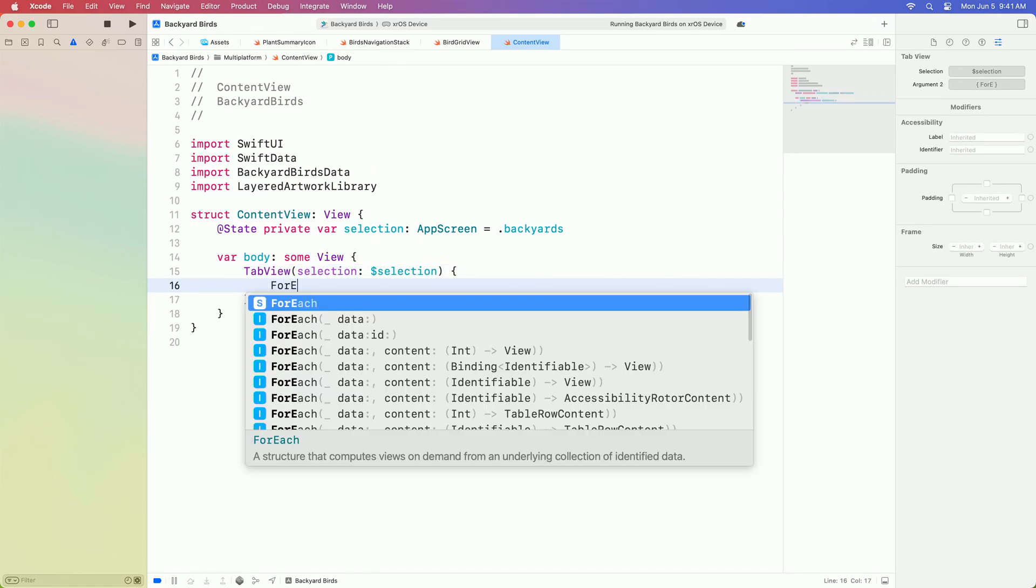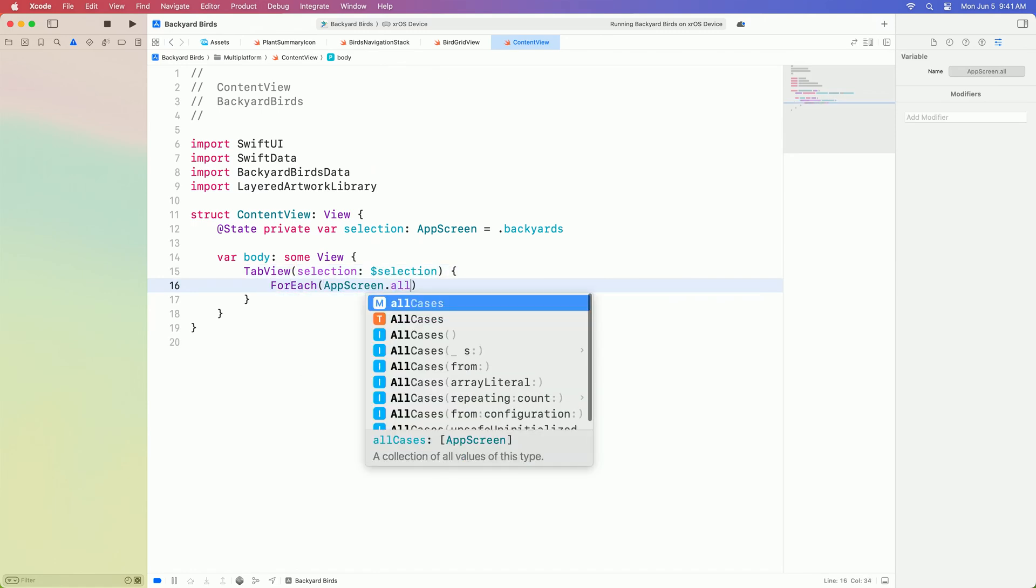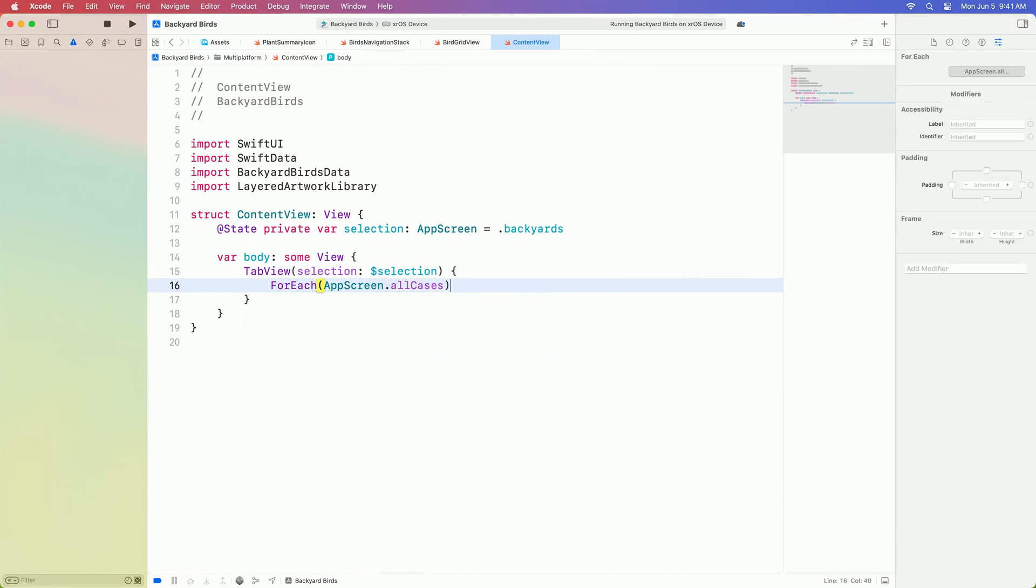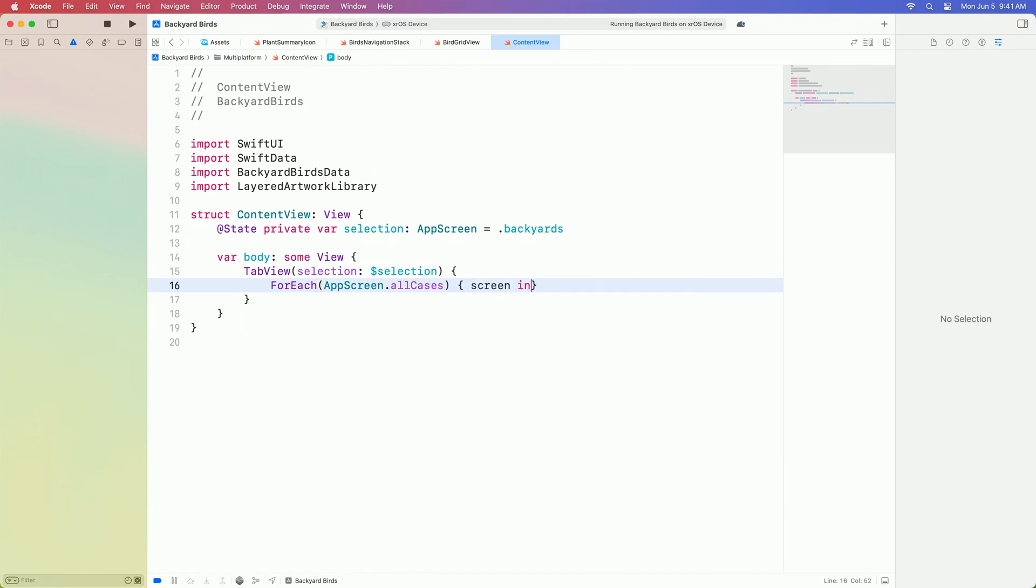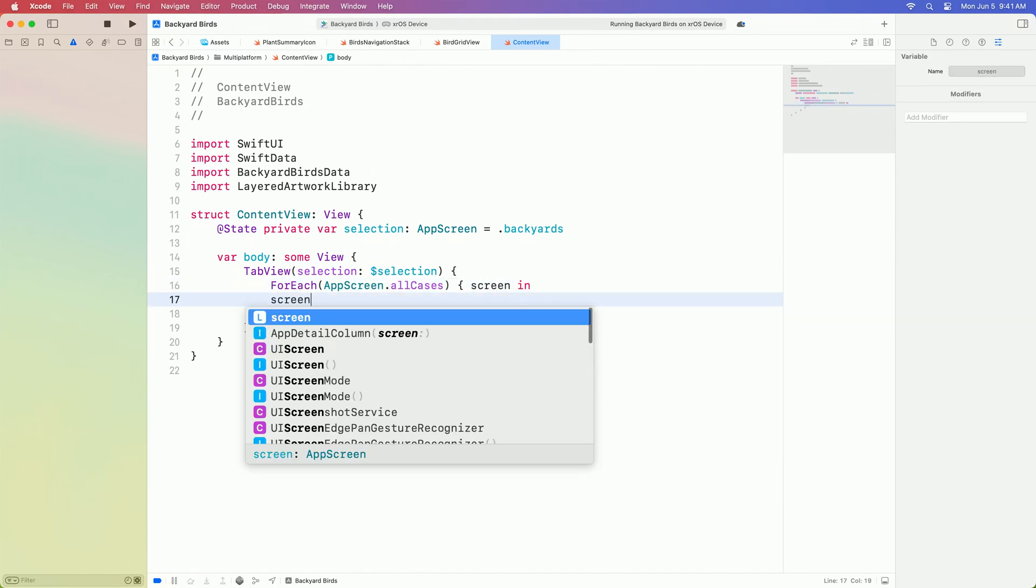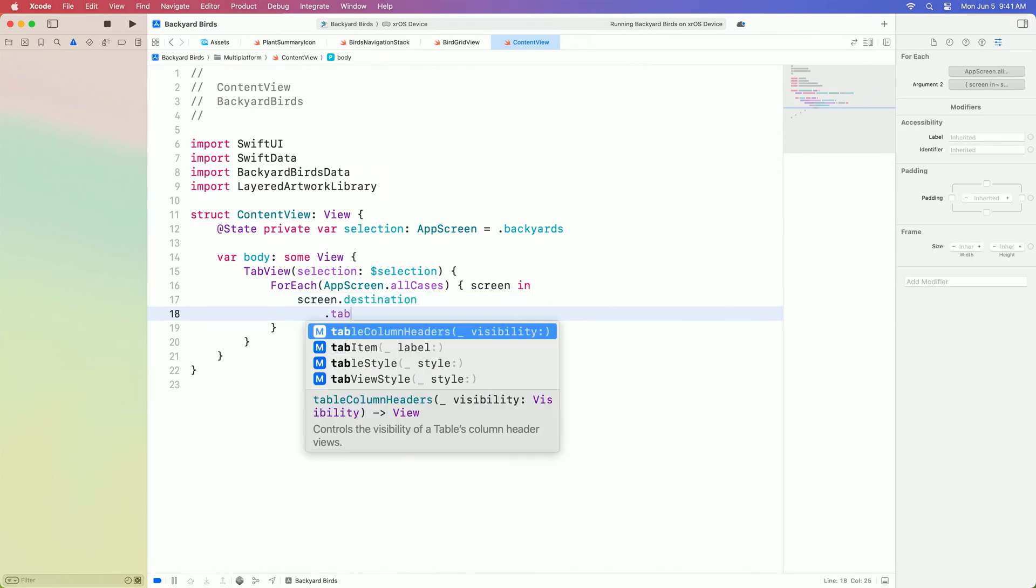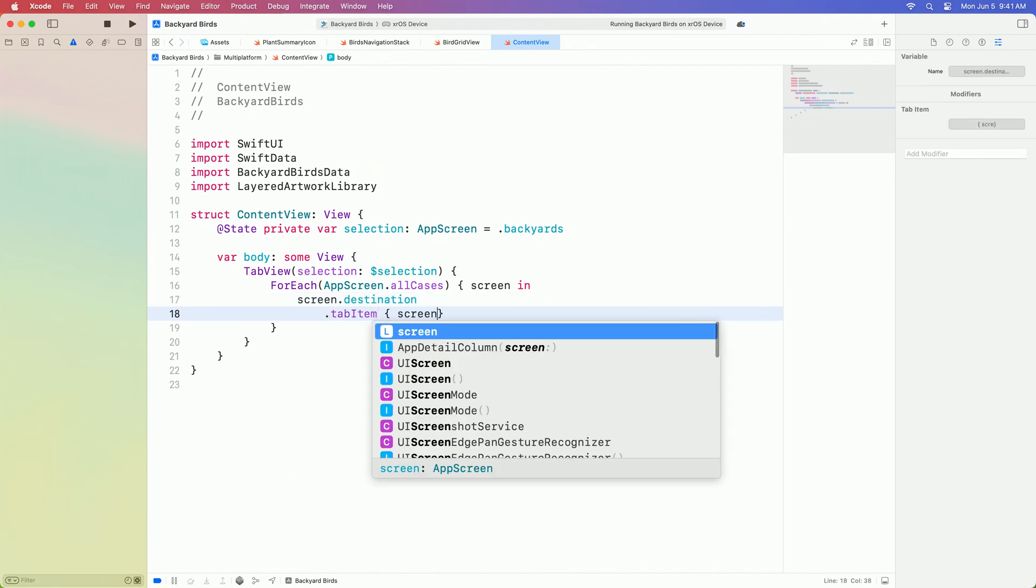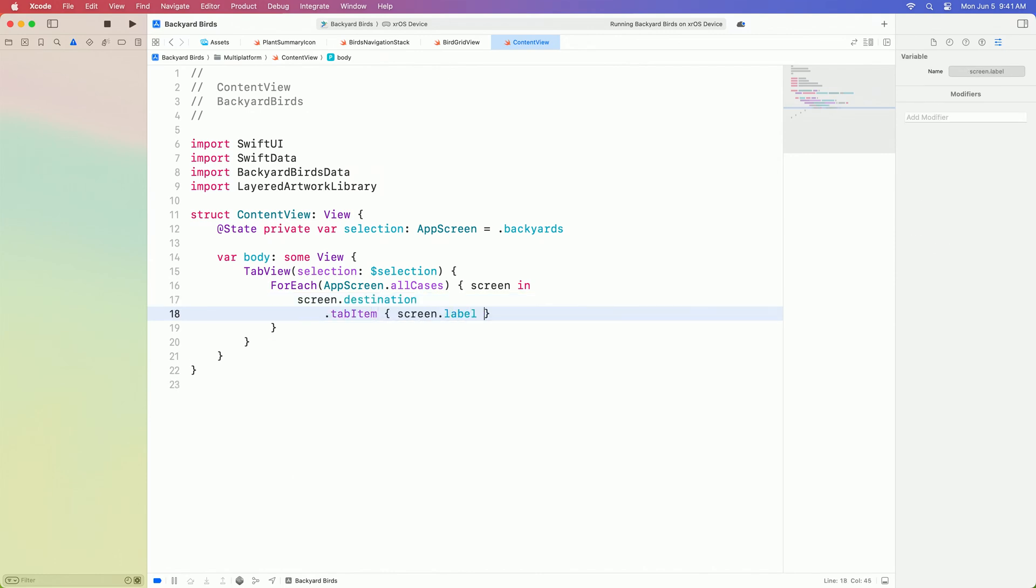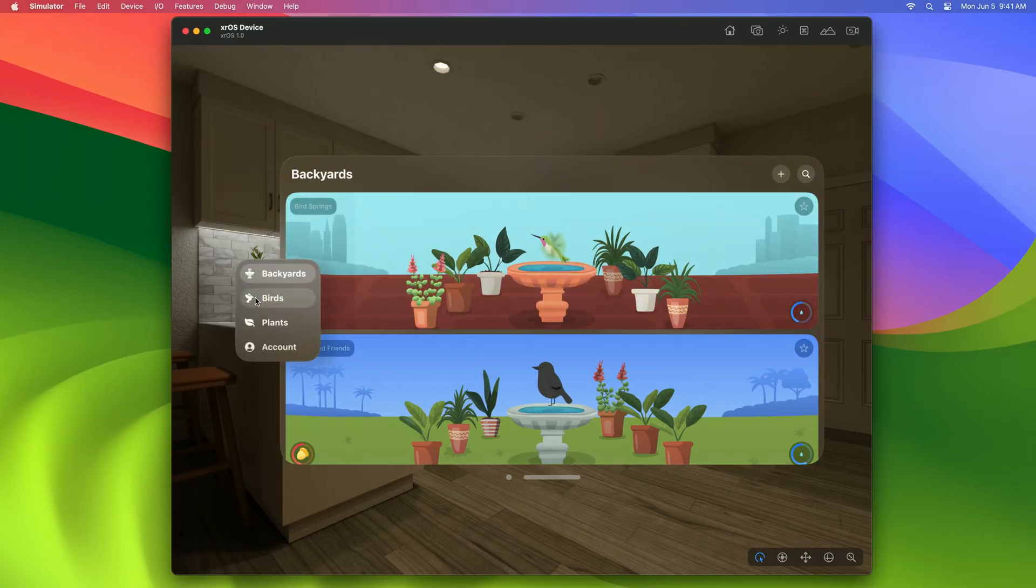I'll make a view for each screen in the app and give it a tab item with a title and icon. Nice. The tab bar is collapsed when you're not interacting with it, and the app has much more room for its content.